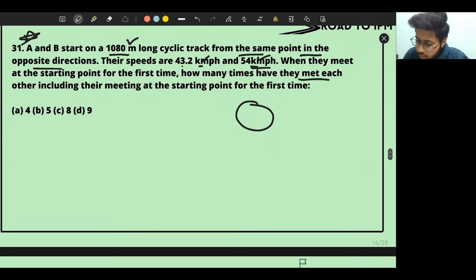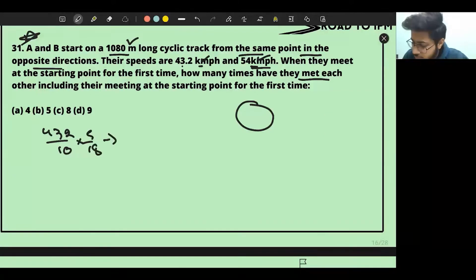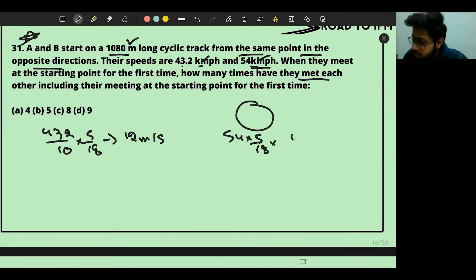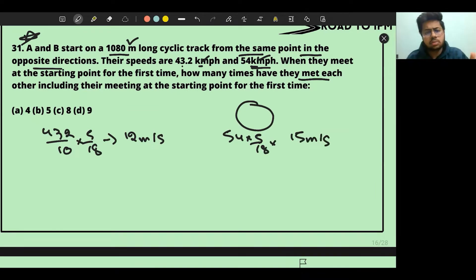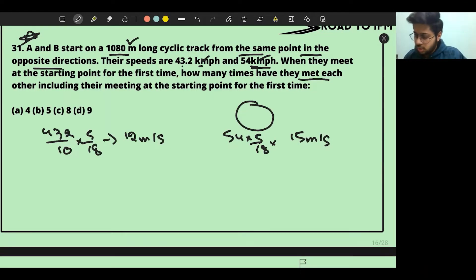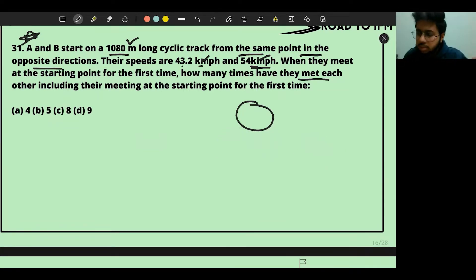Since the problem is in meters, it's easy to convert to meters per second. 43.2 km/h × (5/18) = 12 m/s, and 54 km/h × (5/18) = 15 m/s. So our two speeds are 12 and 15 meters per second.